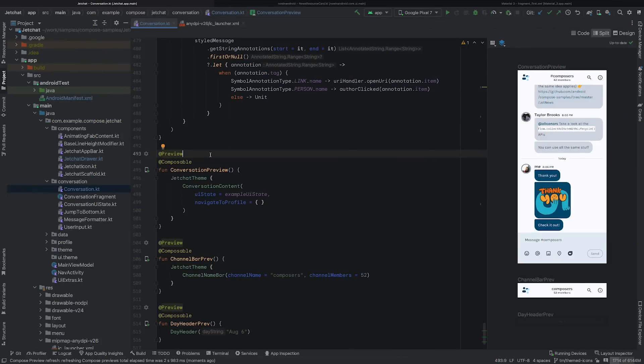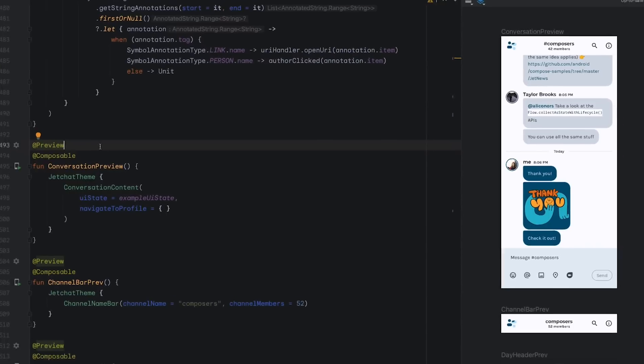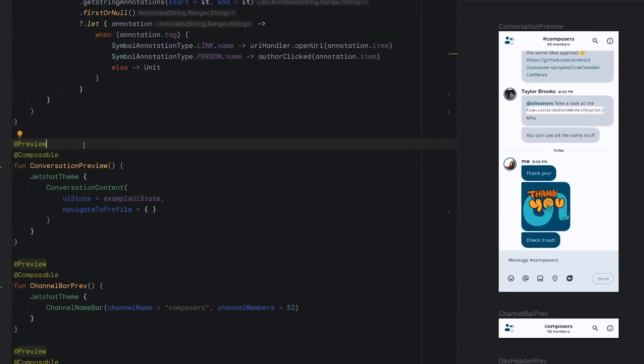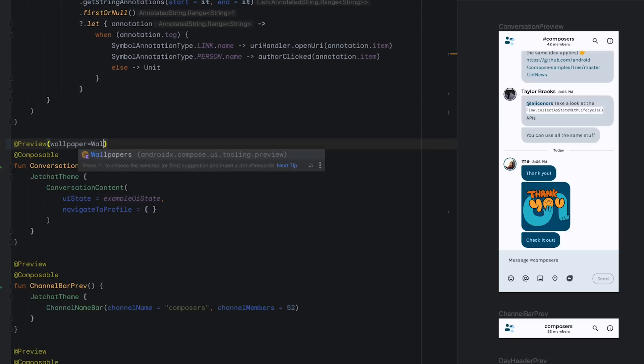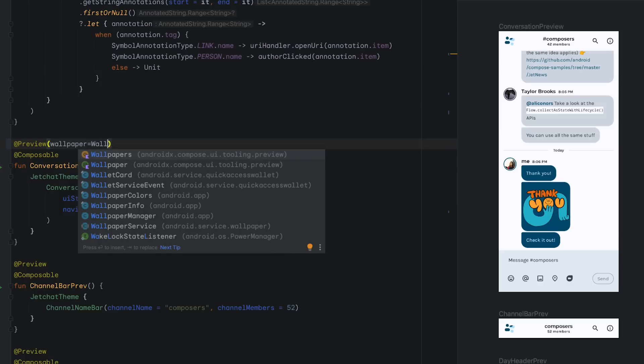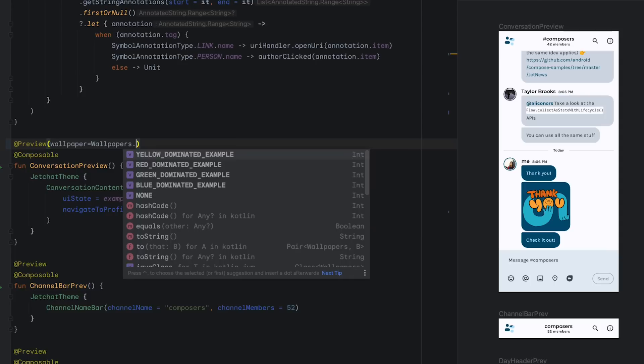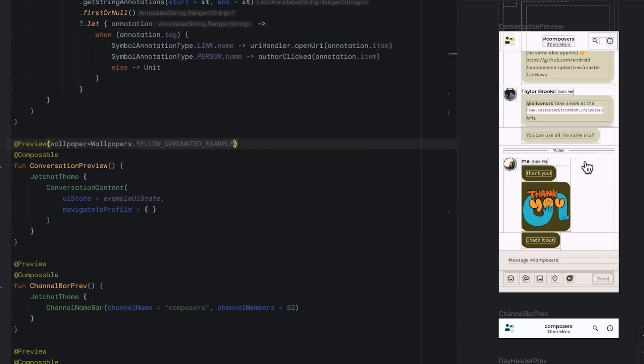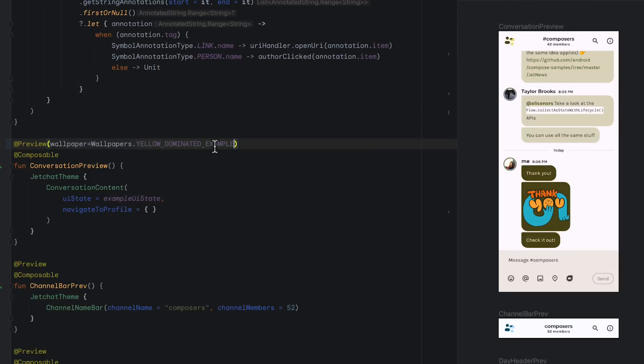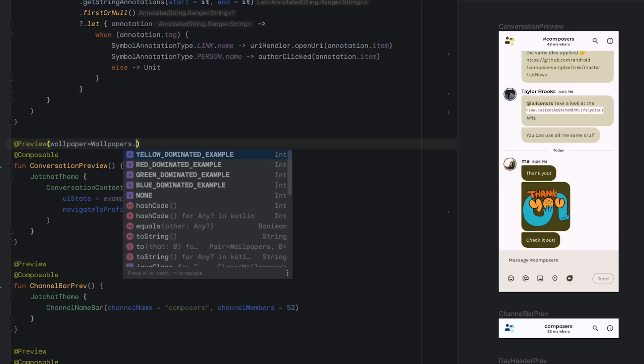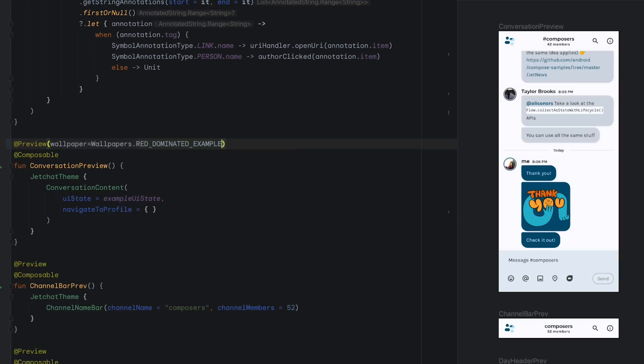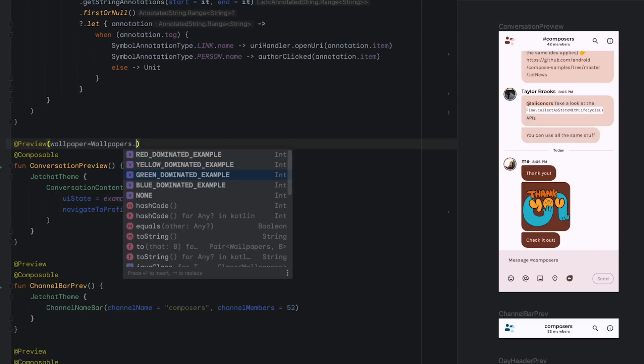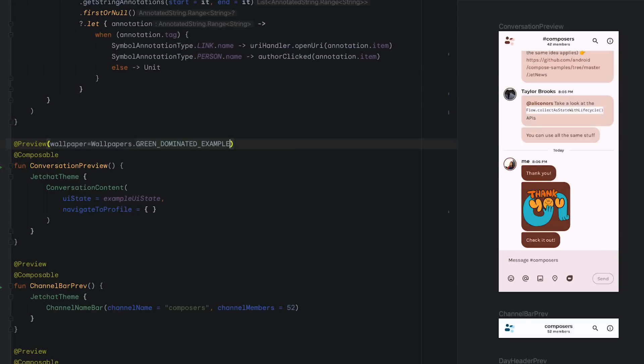Material 3 Dynamic Color is now also supported for previewing UI. To preview dynamic colors in the Compose previews, just update the preview annotation by adding the Wallpaper parameter with one of the options from the Wallpapers object, and see how your UI reacts to different users' chosen wallpaper.